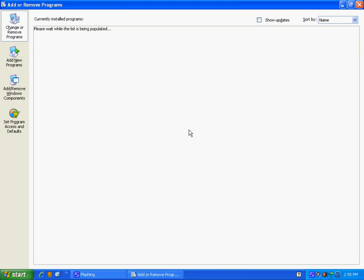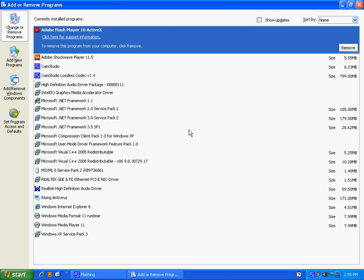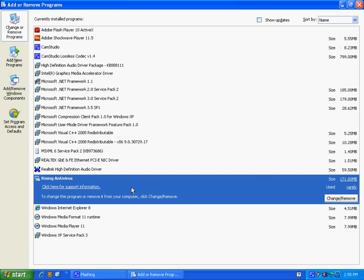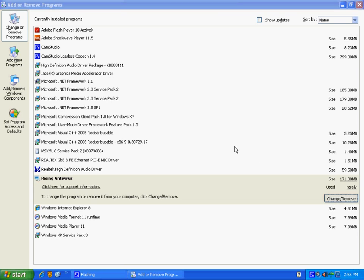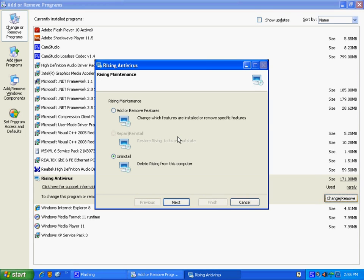The list of programs that have been installed will fill out on the page. Once they have completed, we're looking for Rising Antivirus. Click on it, Change Remove in XP. It may vary with your version of Windows, but Remove Change should be right there.